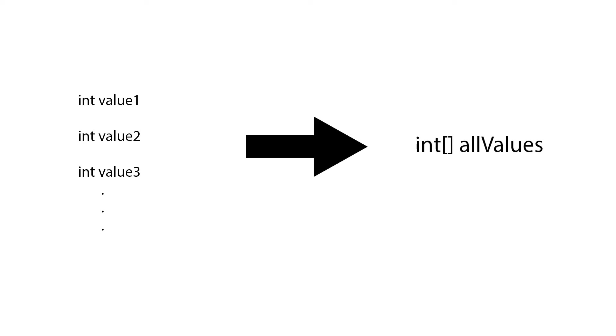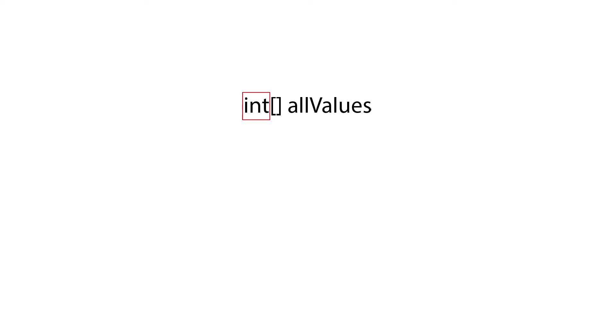So instead, we can create an integer array. We define our array like this. First, we define the type of our array, then we type a square bracket like this to tell the system that this is an array, and last, we name our variables.